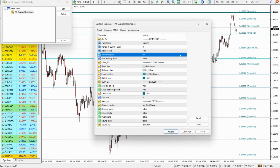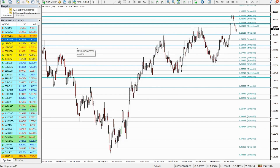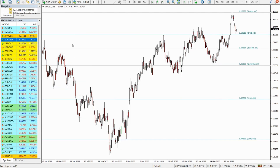If you wish to see more price levels on the chart, all you need to do is decrease the ATR multiplier parameter. Conversely, if you want to see fewer price levels, you can increase the ATR multiplier.